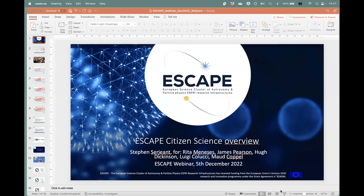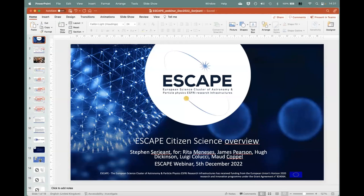Thank you, John. Now for the second part of our webinar. Our first speaker is Stephen Surgent from the Open University and ESCAPE Citizen Science activity leader, who will provide an overview of the ESCAPE Citizen Science.